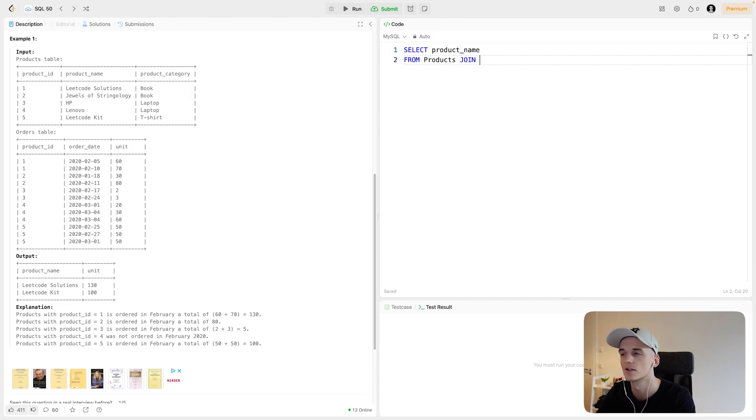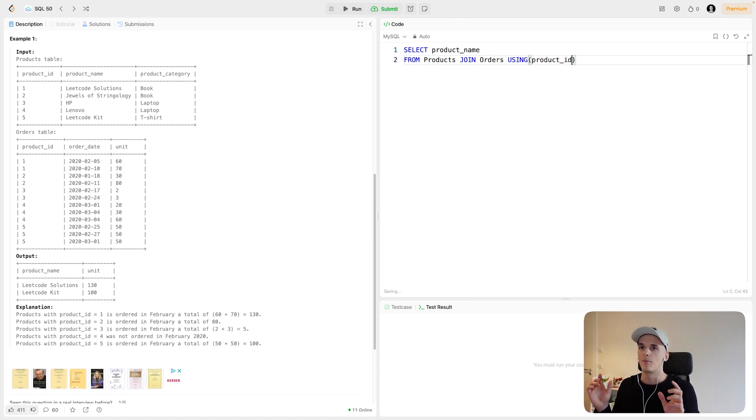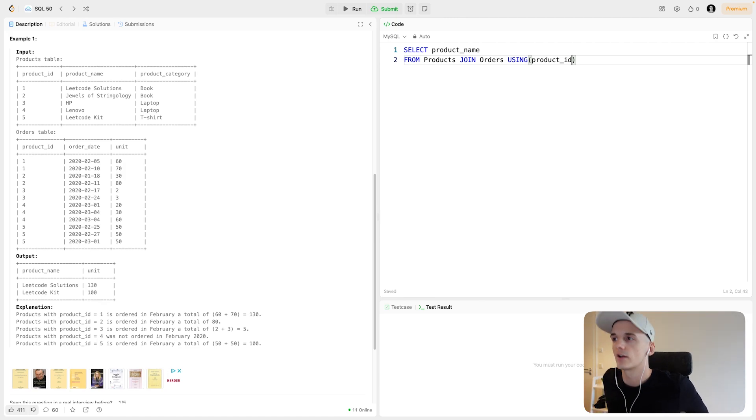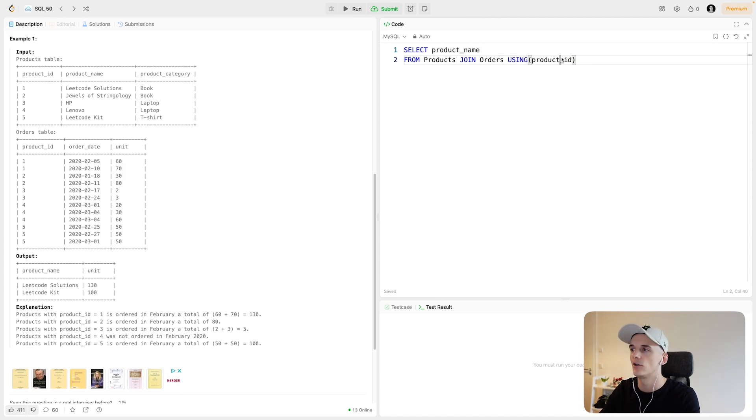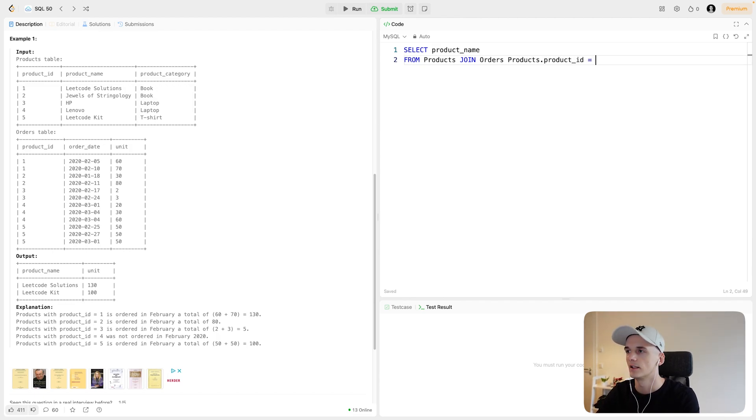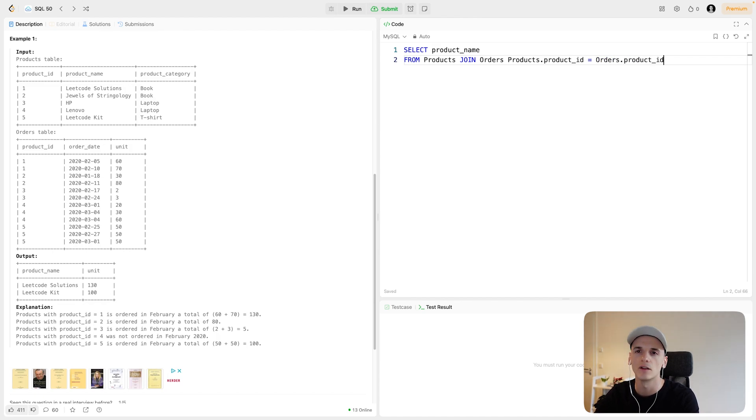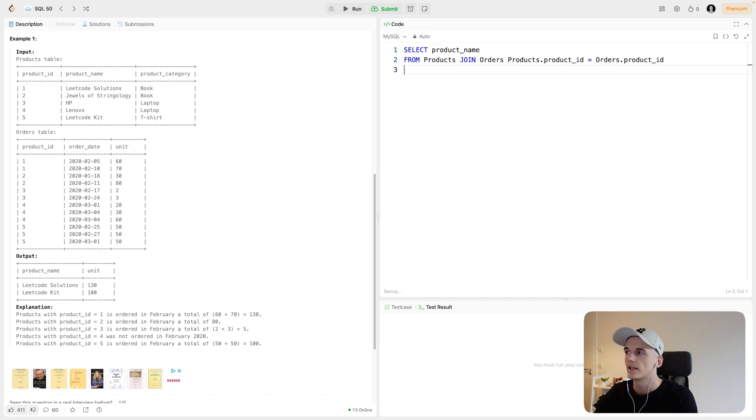So products, join orders. We can use the using keyword and say using product ID because both tables have product ID. So in MySQL and PostgreSQL, I believe, we can use using to sort of shorten that join condition and not say products.product_ID equals orders.product_ID. So it's just another way of writing the same thing. First way was a bit shorter, but I'll leave it at that just to make it work in any sort of SQL dialect.